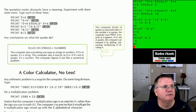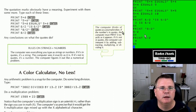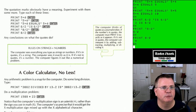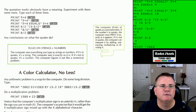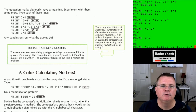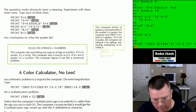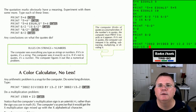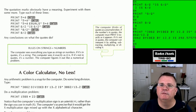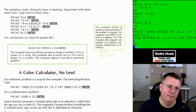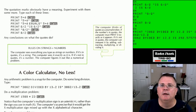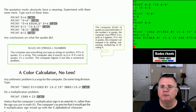Any arithmetic problem is a snap for the computer — let's do some long division. PRINT "3862/13.2 IS" 3862/13.2, then Enter. It tells me that 3862 divided by 13.2 is 292.575757578. I'm not going to try to double-check that. We told it to show us in quotes literally what we're calculating, then mathematically compute the same thing — which makes it more user friendly.